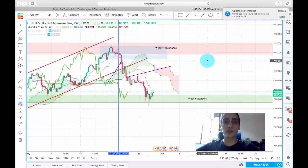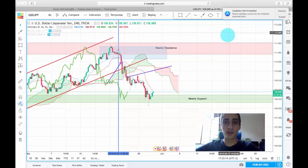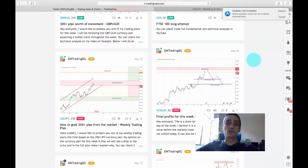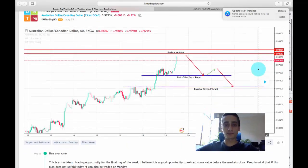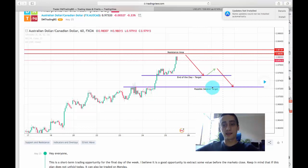Now let's move on to the next trading plan. The second plan I shared was posted on Friday, based on the AUD/CAD on the one-hour timeframe. The point of the plan was to trade it short-term. My expectations were for the price to bounce off the resistance area and reach the first target by end of day, or possibly a second target level.